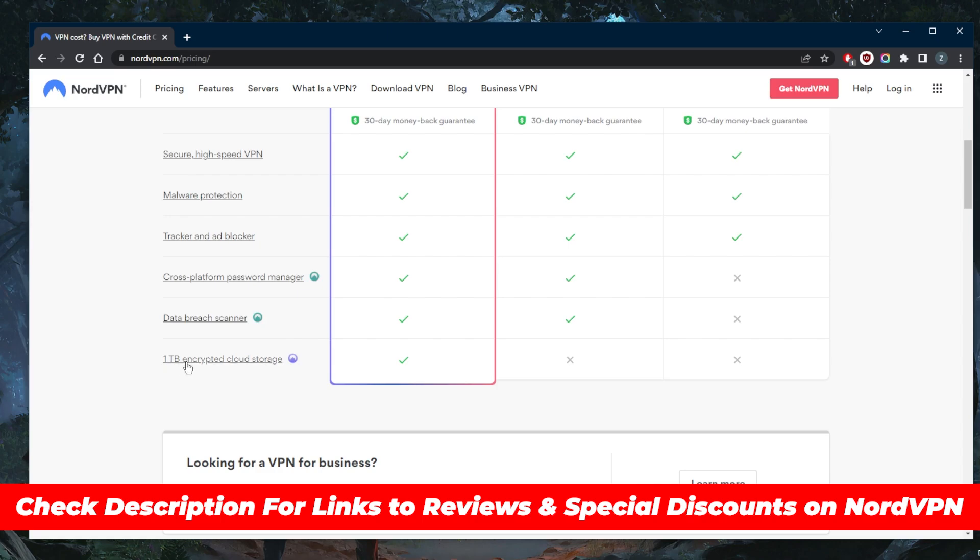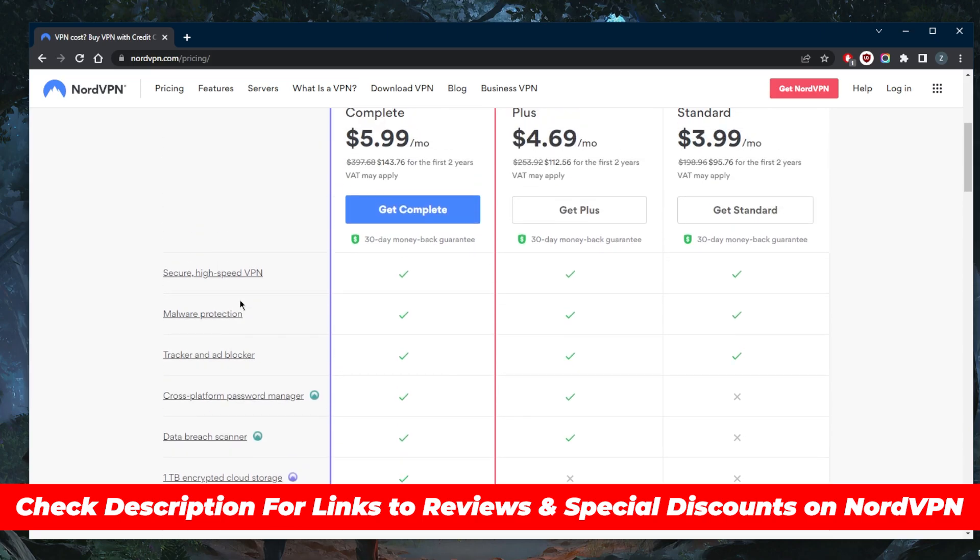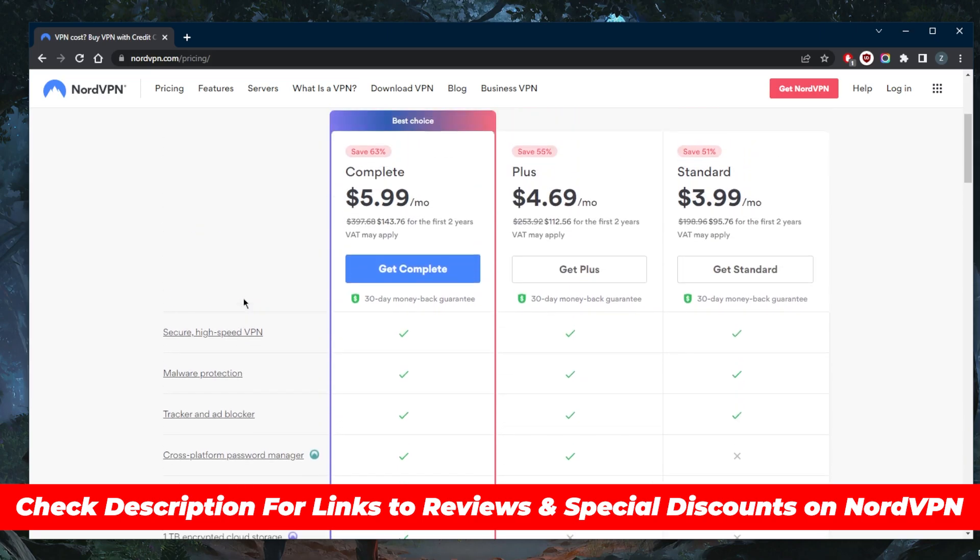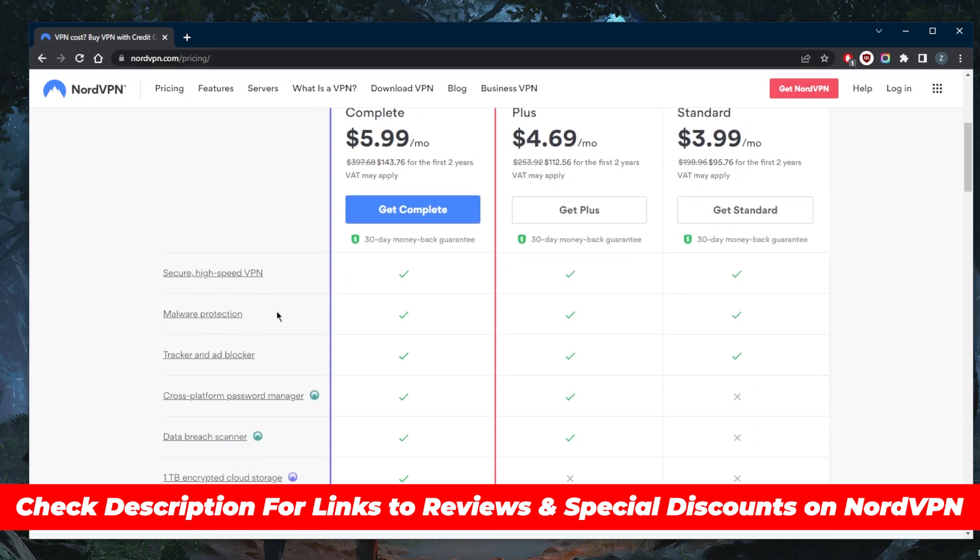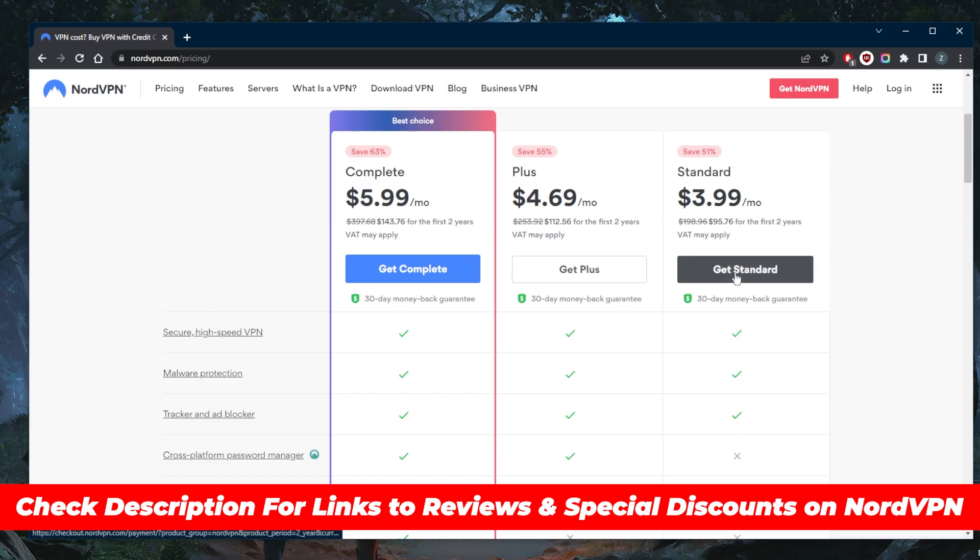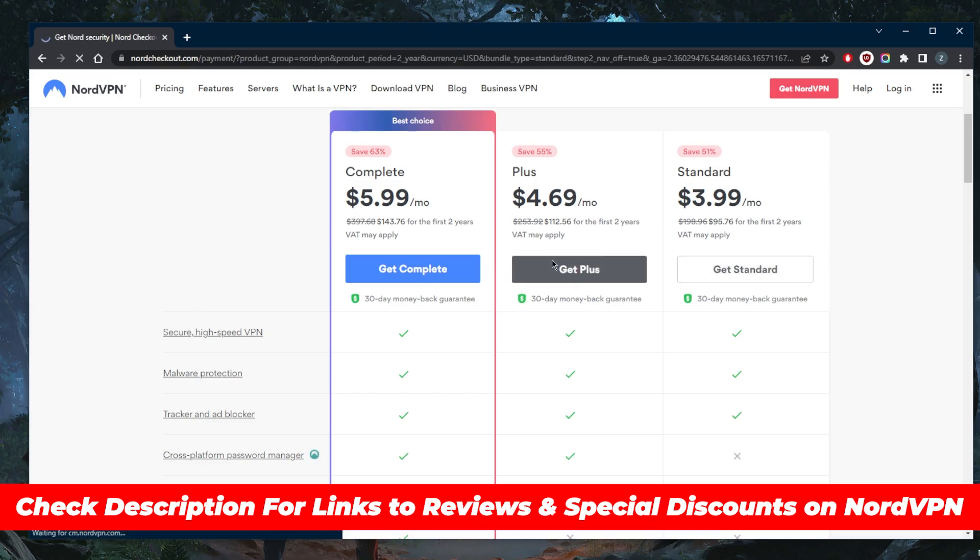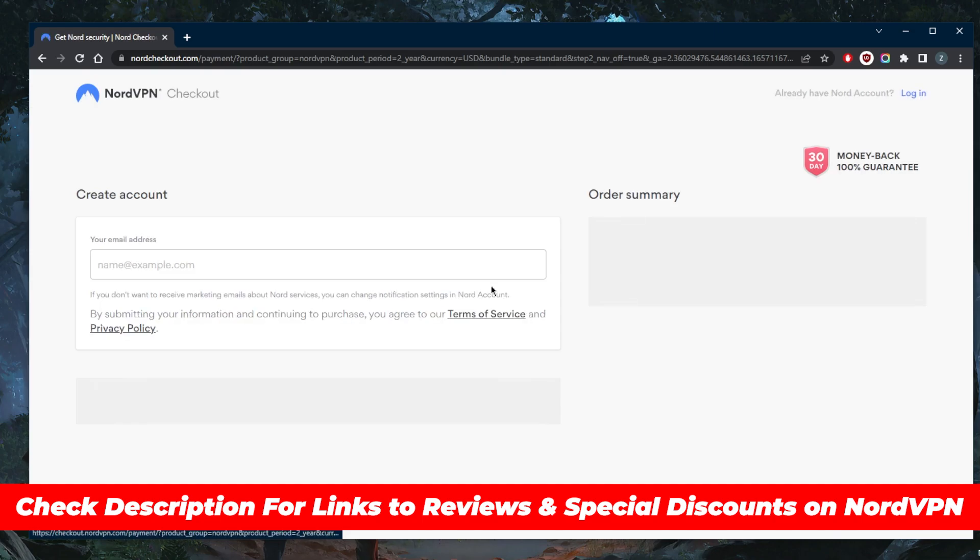You'll get one terabyte of encrypted cloud storage, the data breach scanner, and the password manager, which is very helpful if you have a lot of passwords and don't want to use the same password for every account. The standard plan is $3.99 a month for the two-year plan. Be sure to click the link in the description.